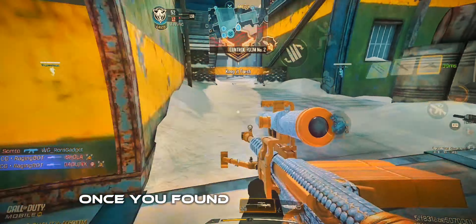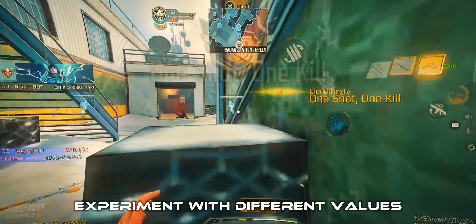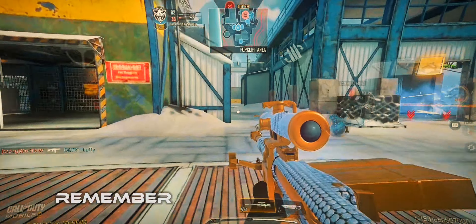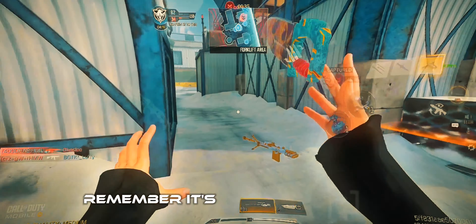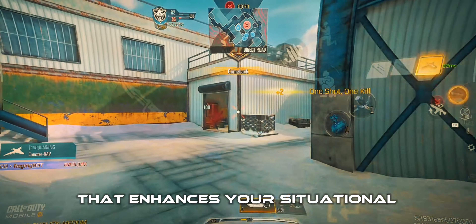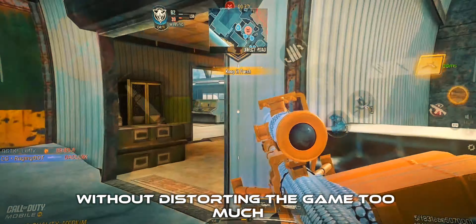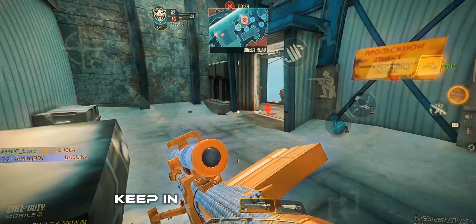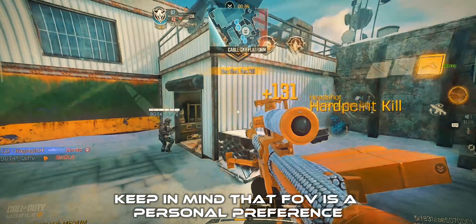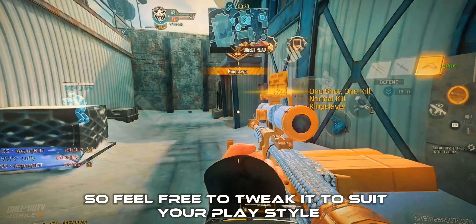Once you've found the Field of View option, experiment with different values to see what feels most comfortable for you. Remember, it's all about finding the sweet spot that enhances your situational awareness without distorting the game too much. FOV is a personal preference, so feel free to tweak it to suit your play style.